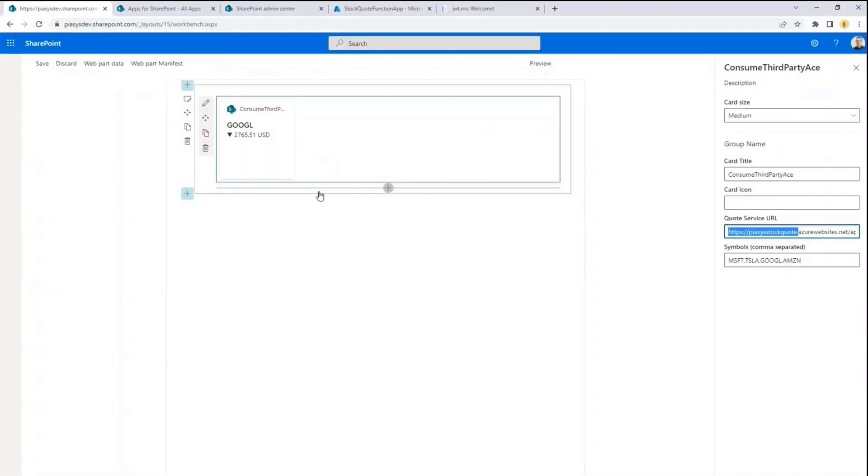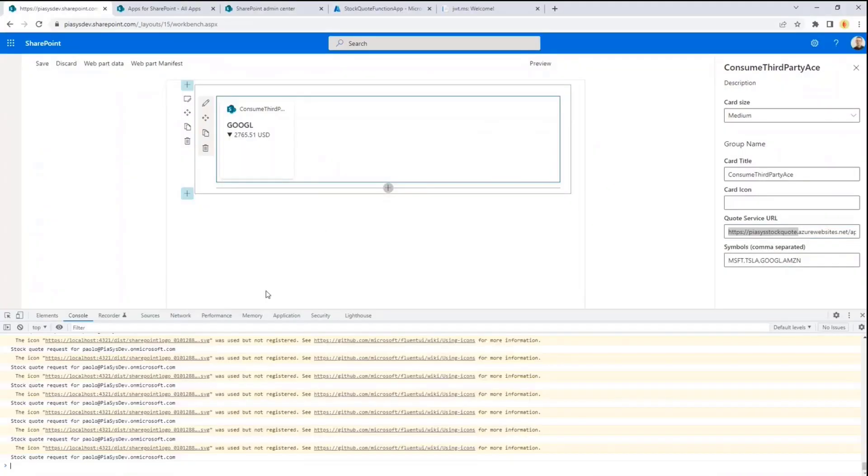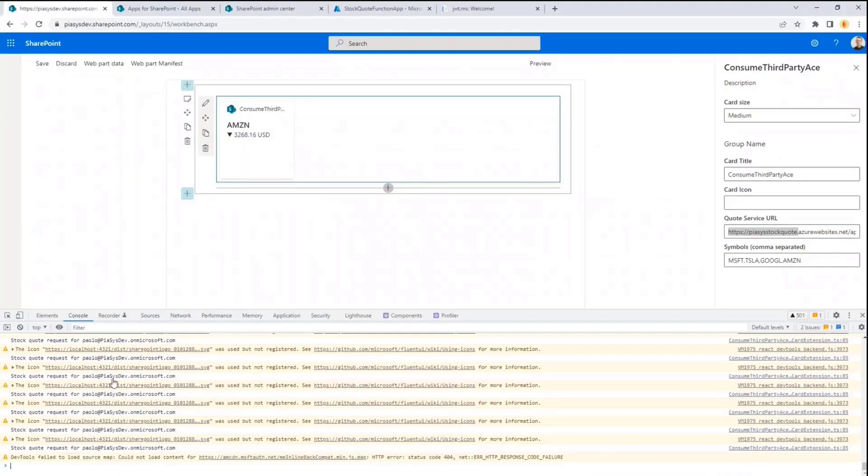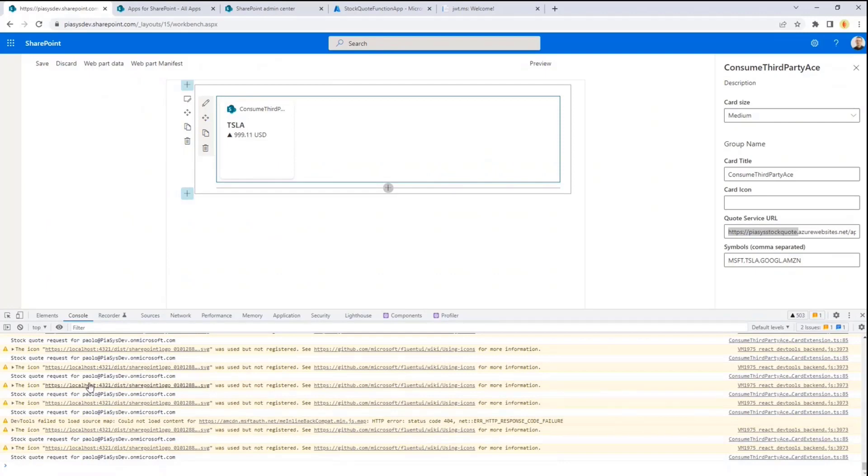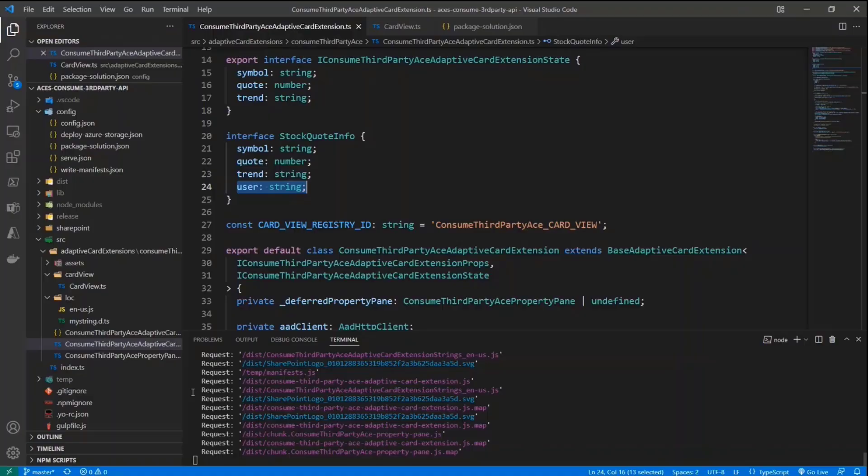Because I want to show you in this demo how we can also get the security context of the user invoking the backend API. In fact, whenever I make a request to my backend function, I also get back who is the user making the request, so that we can see practically how we can get access to the information about who is the user making the request.